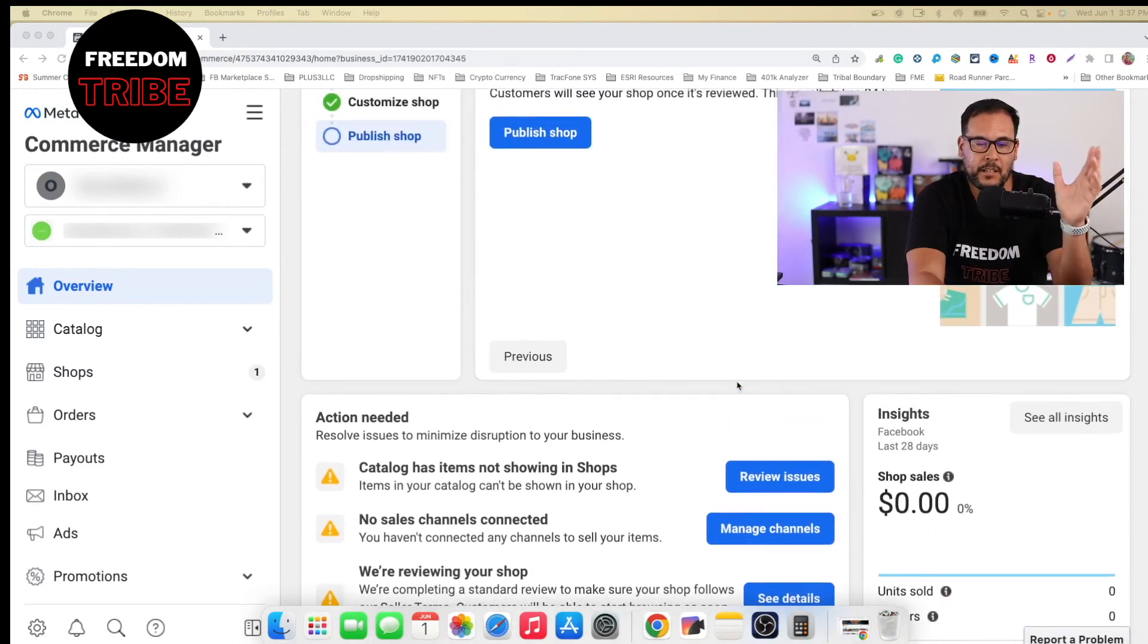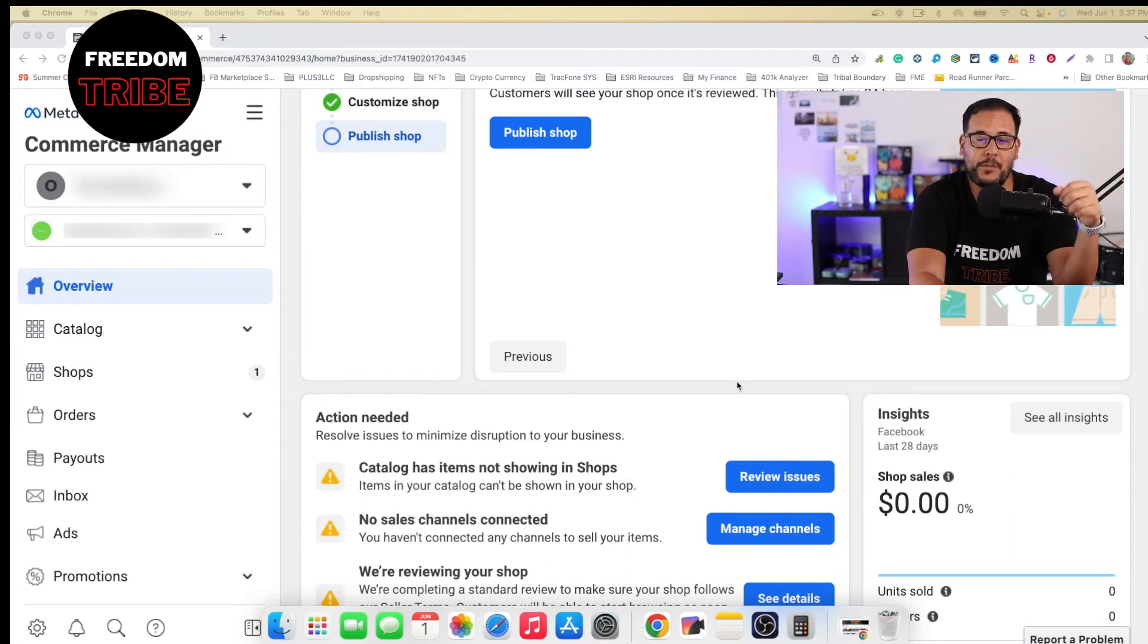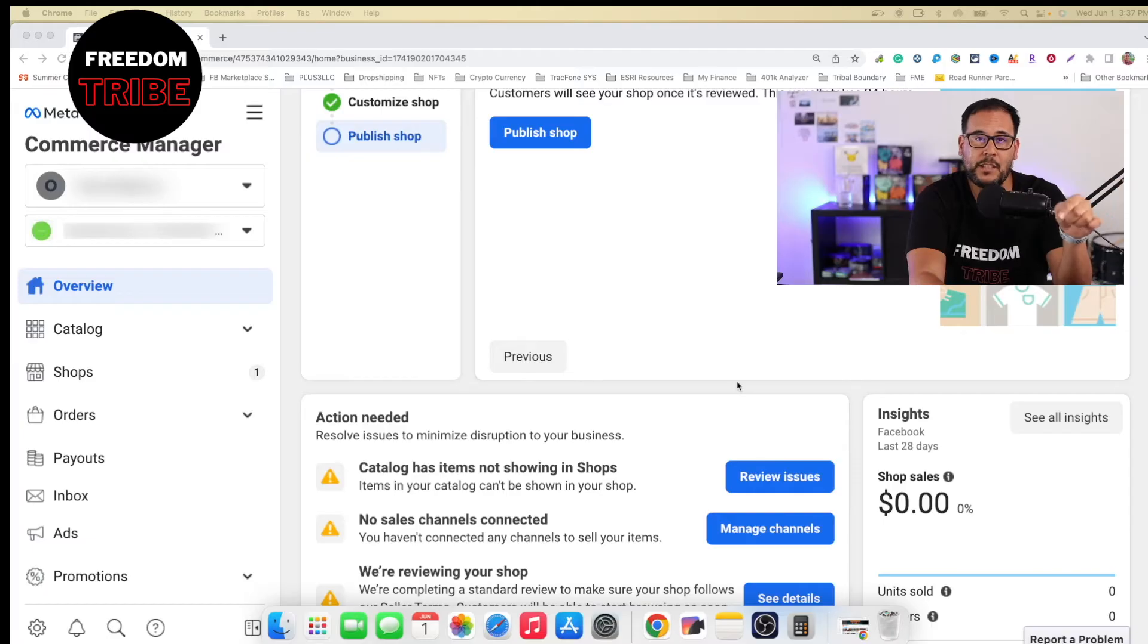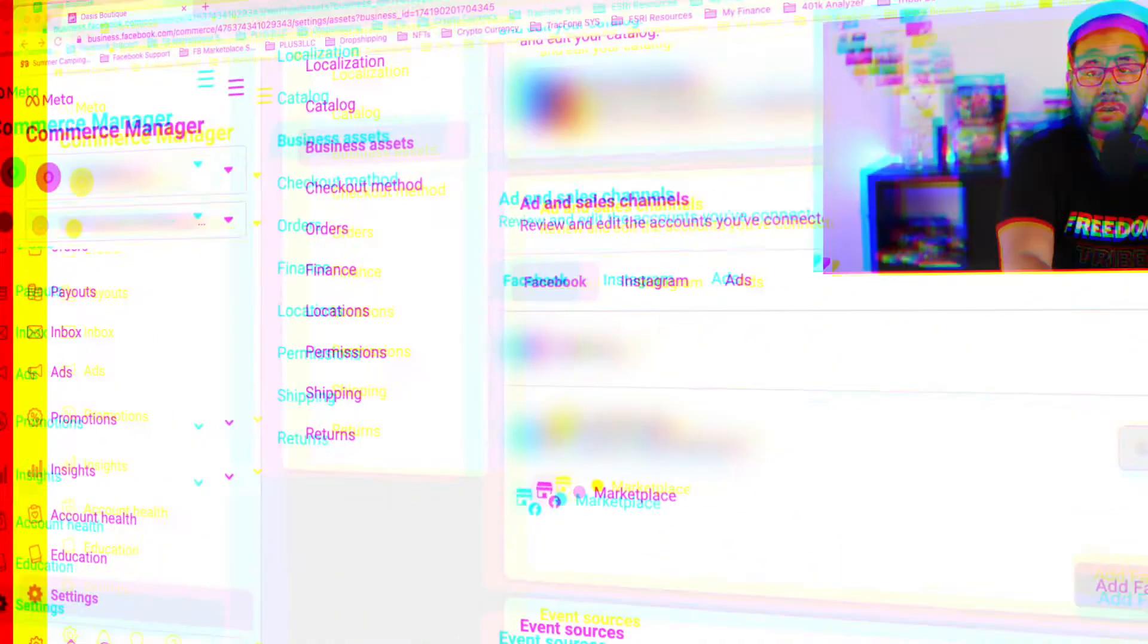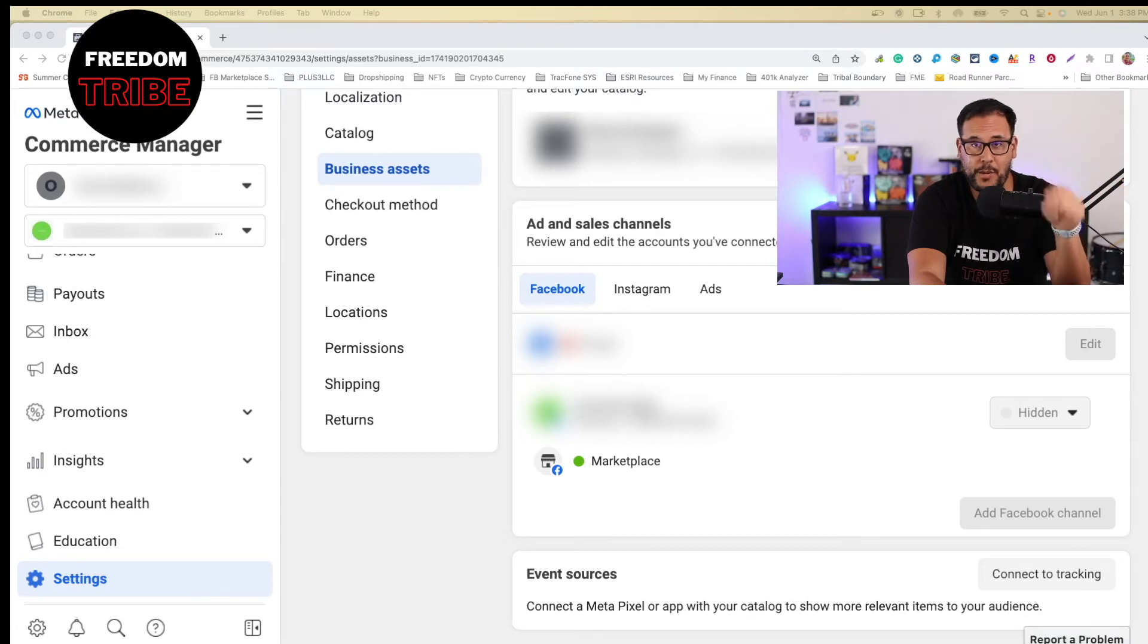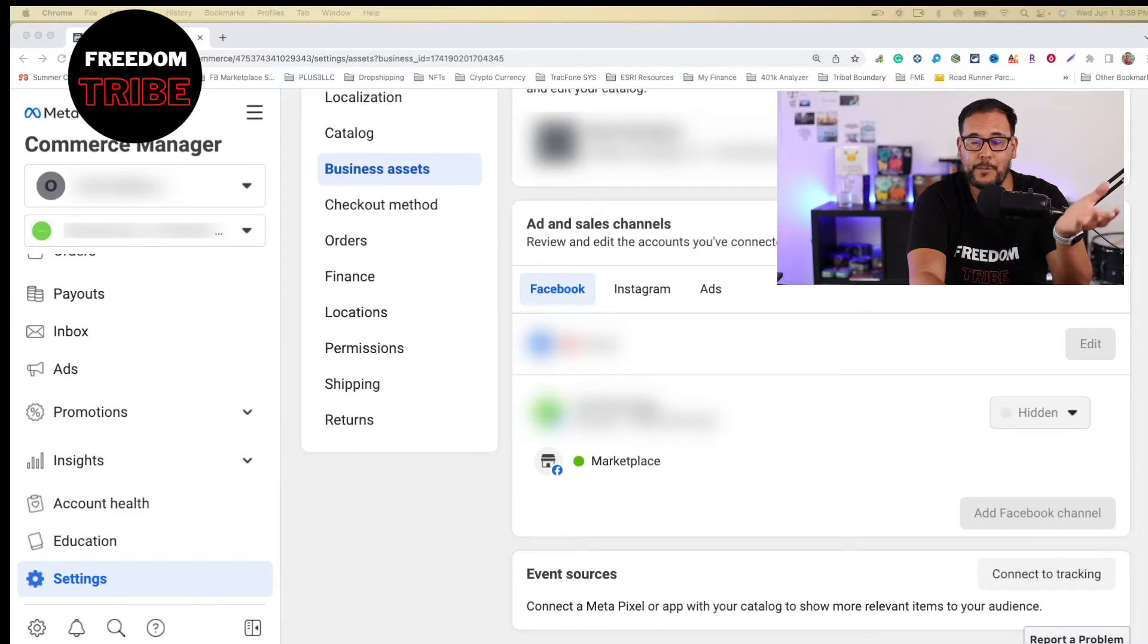And hopefully, this shop does get approved. So now let me show you how the sales channel on the shop is showing green. So I navigated over to my business assets.